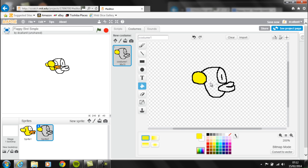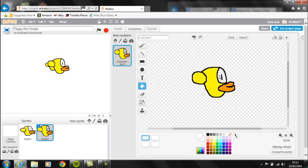Use orange for the beak and white for the eye. It's important you make the eye white because you're going to color in the background. If we leave it transparent, the eye would change color.